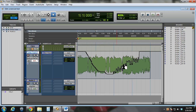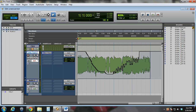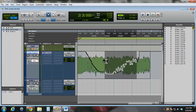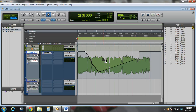Now you can see it's added all of this automation — it adds quite a few points if you're turning the knob gradually. You can edit it the same way using the grabber tool, the pencil tool to add or delete by holding the alt button, or you can select a number of points at once and hit backspace or delete to delete them.